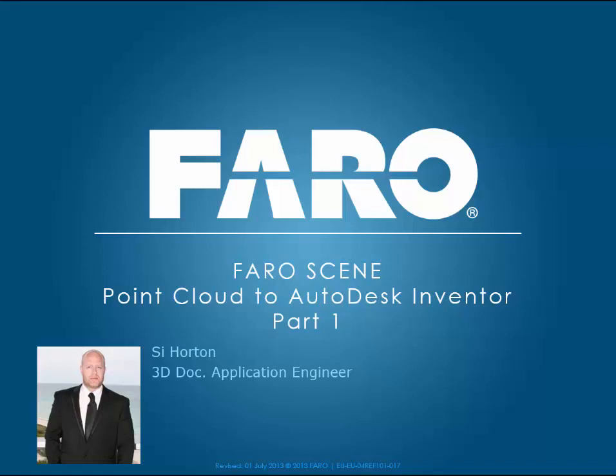Hi, my name is Si Horton and I'm an application engineer for the 3D Dock team here at Faro UK. During this tutorial I'd like to show you how to take Point Cloud across through ReCap and into Autodesk Inventor.